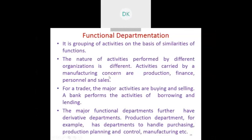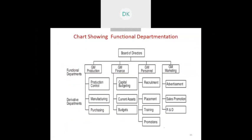For example, in a manufacturing concern, the similarities of function include production, finance, personnel, and sales. If you take a trader, the major activity will be buying and selling. For a banker, the major activity will be borrowing and lending. Grouping activities with respect to similarity of function is called functional departmentation.